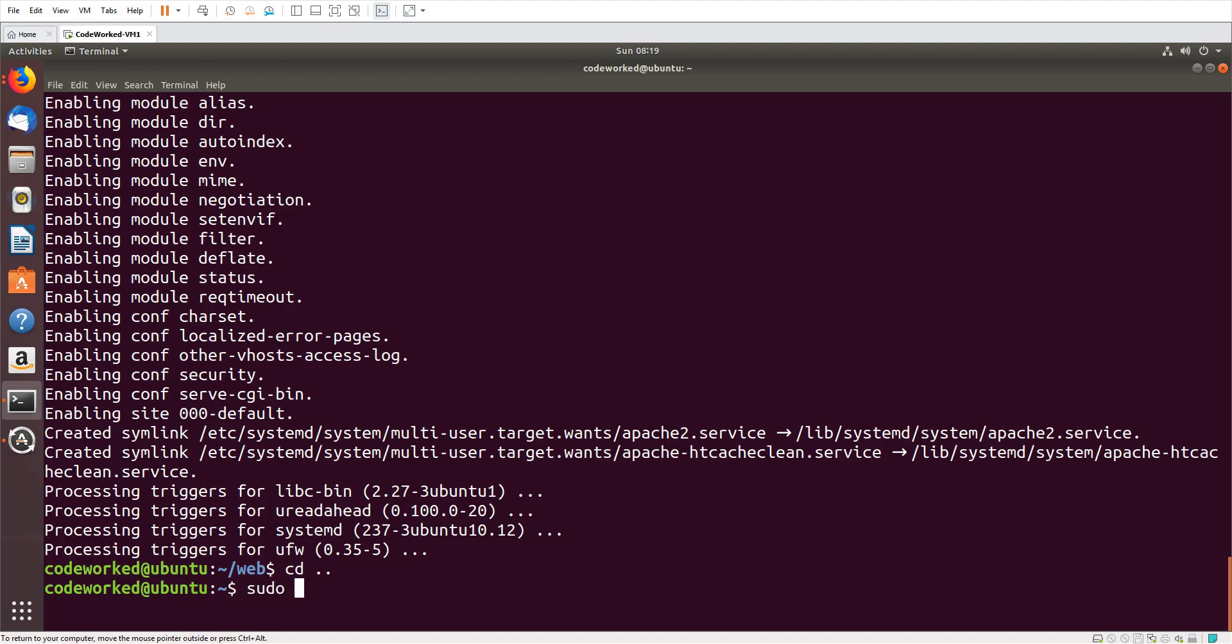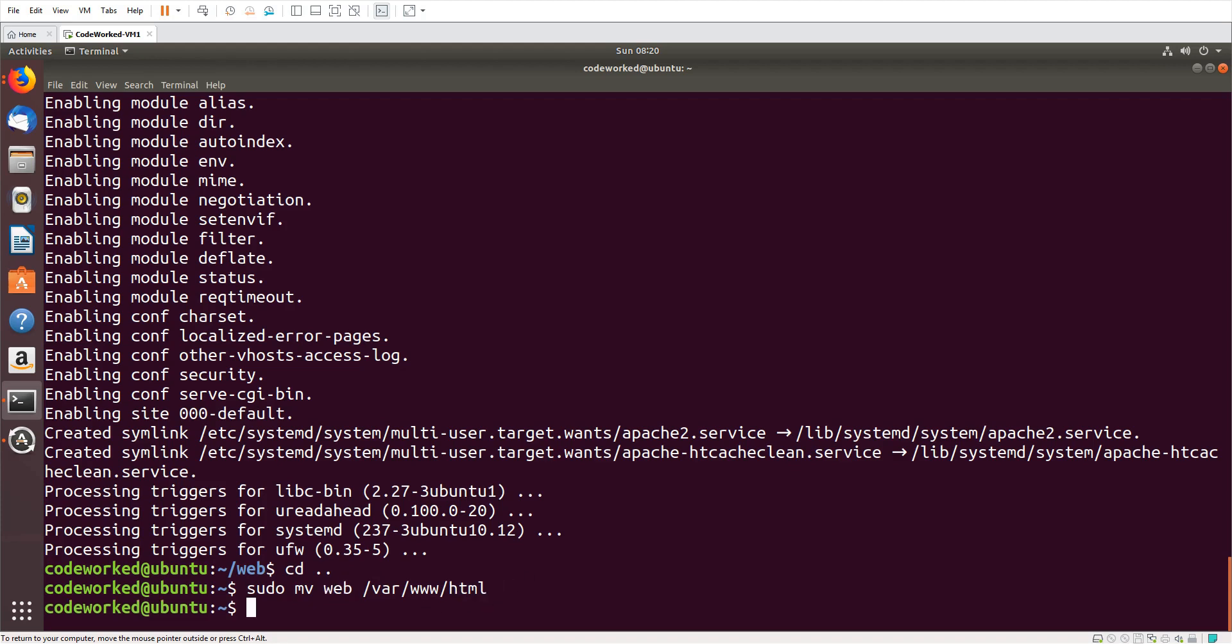/var/www/html is the document root for Apache by default. I'm moving this web directory, which is my working directory for my application, to the document root. Let's move. Now we need to edit Apache configuration to set up WSGI.